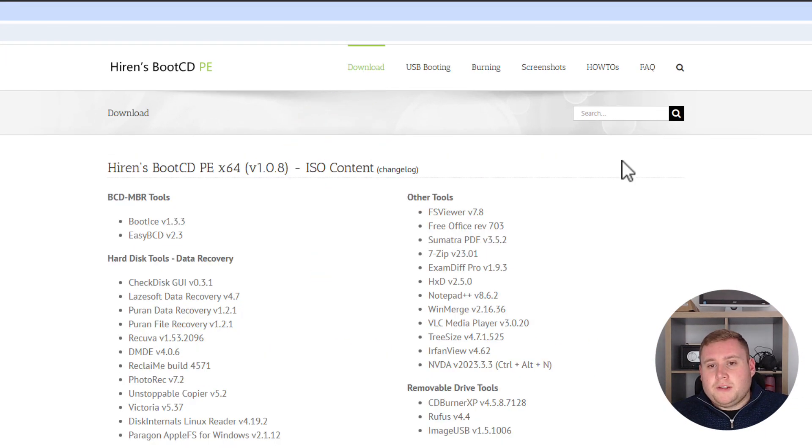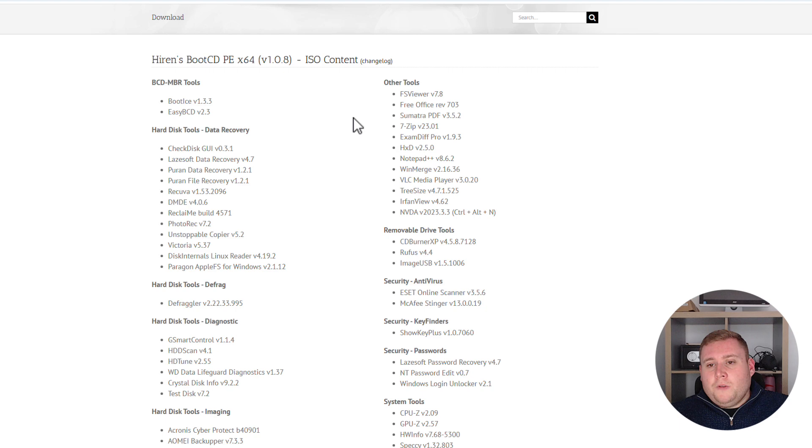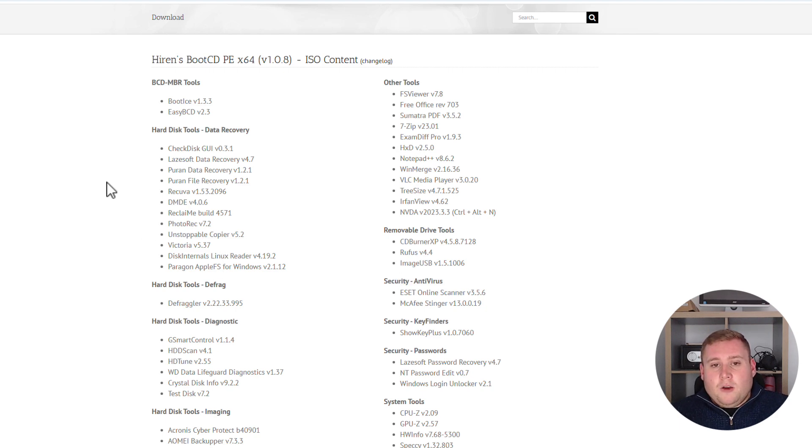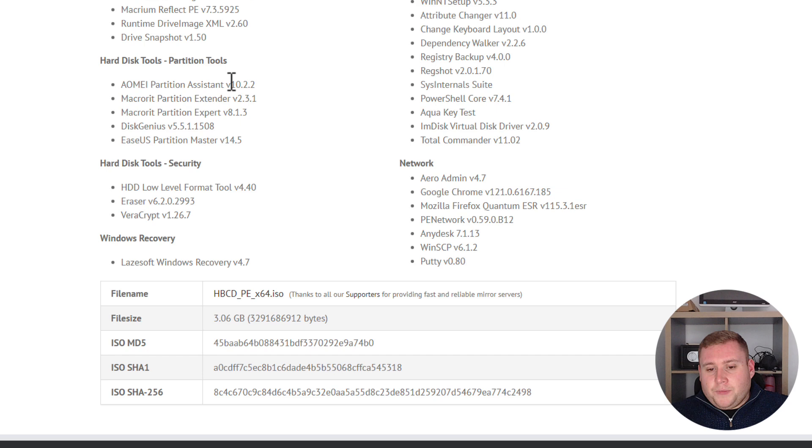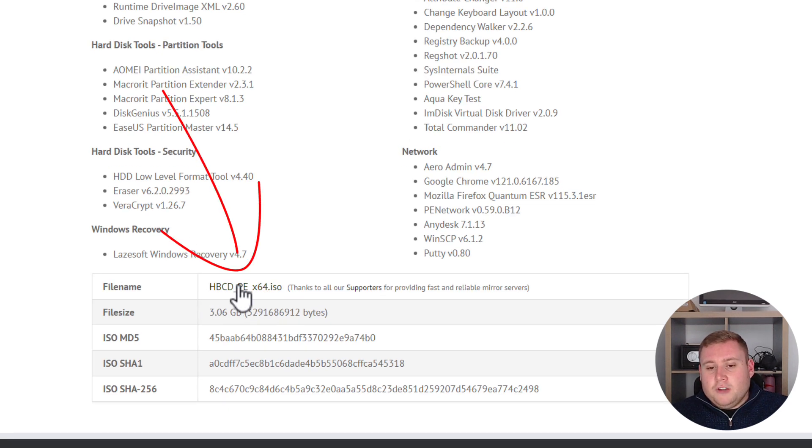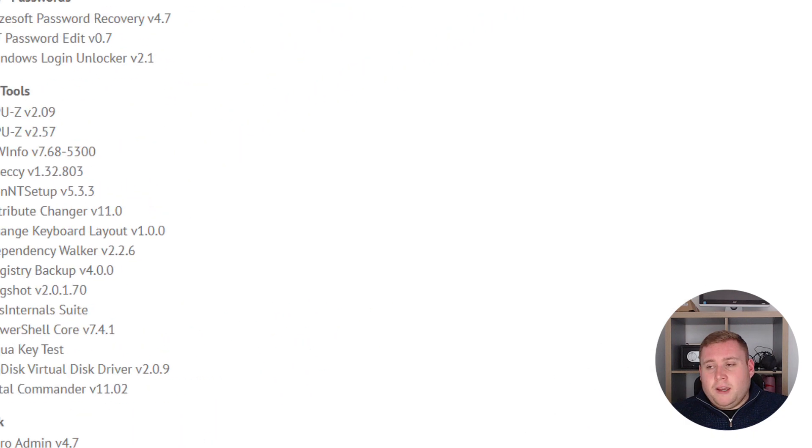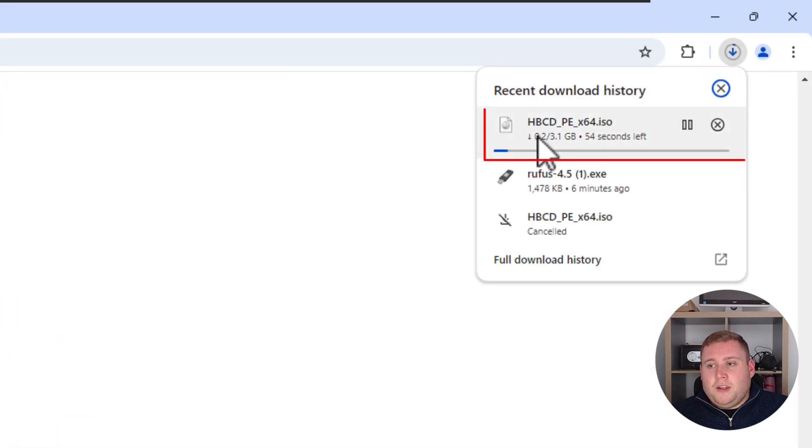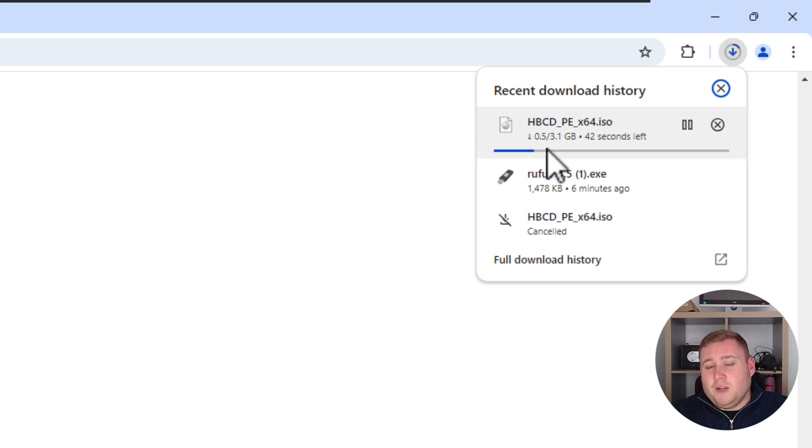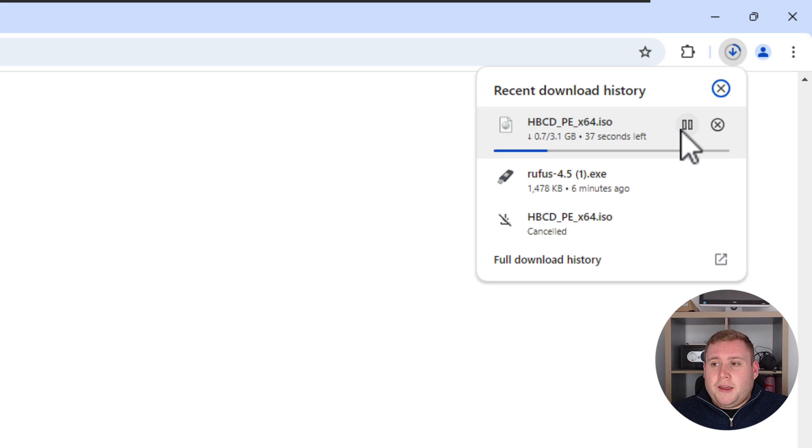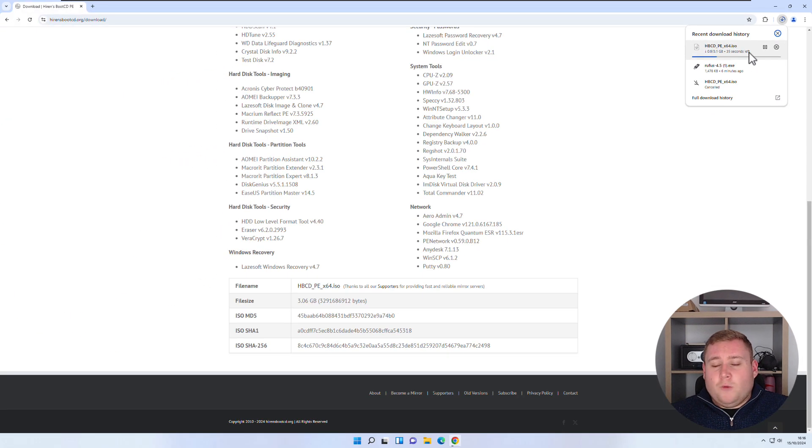And then right at the top you've got this nice little download button. So just click on this and as you can see now it shows you all the tools right here that are actually built into this free software. So all you've got to do is just scroll past all of these and then at the very bottom where it says file name you'll see HBCD PE x64. Just click on this here which is actually a clickable link. And as you can see as soon as I clicked on that it's now downloading the ISO file. So again it is 3.1 gigabytes in size so depending on your internet connection it might take a little bit of time just to download there. So I'm going to let that actually download.